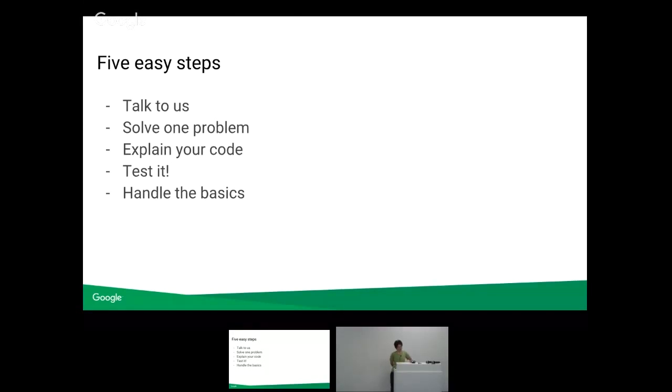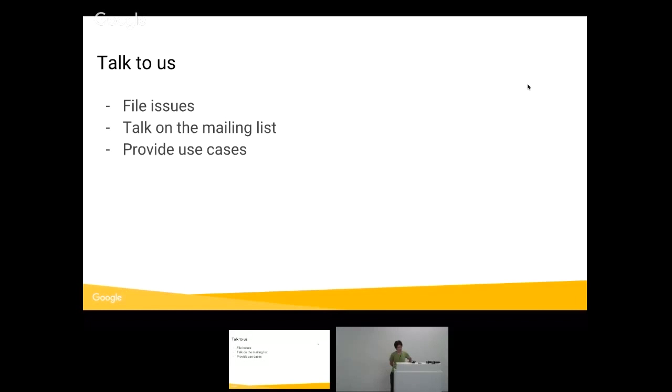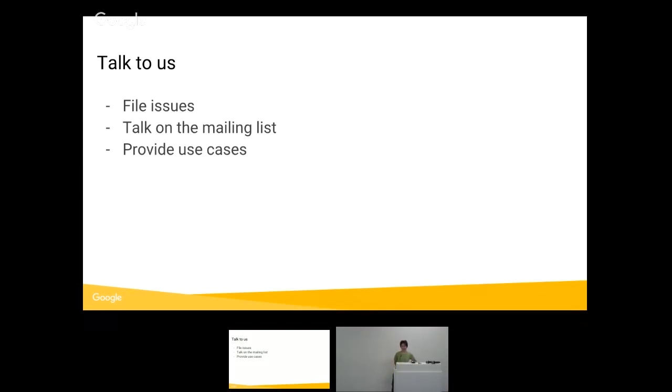So first off, talking to us is useful for figuring out whether the code that you're about to write is a good idea. Whether we've already tried to write that code and run into insurmountable problems. Whether we know what's hard and what's easy and how it should be done but haven't had time to do it. We can unblock you on problems that you don't know exist if you talk to us first.